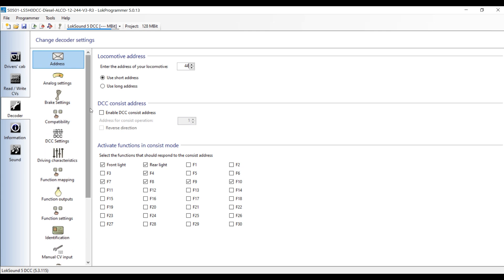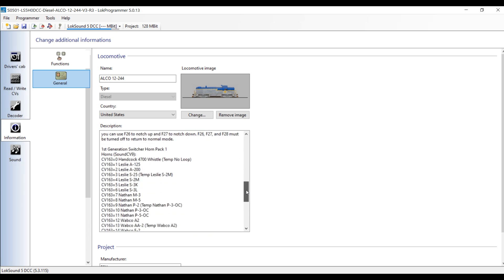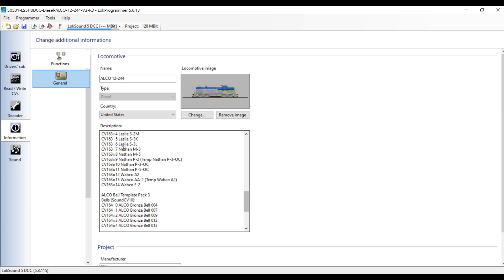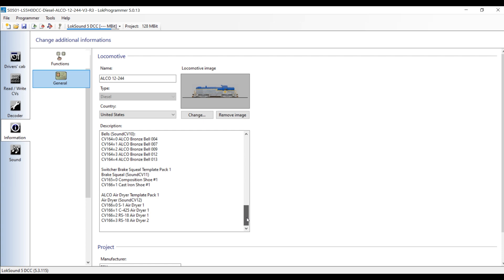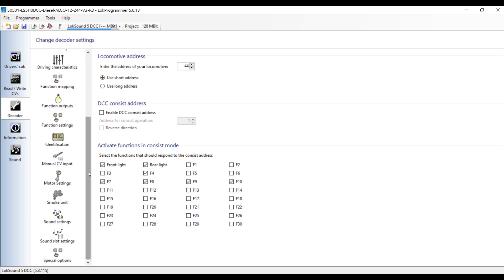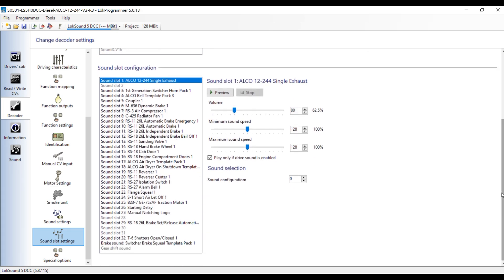There's all these different things that you can do down through here. One thing that's particularly useful is the information that's available. You can see this is a photo of a DNH Alco 244 and it's got all of this useful information. If you go down here, you can see it tells you the different horns that you can select and use, and they're stored in CV163. Same thing for the brake squeal templates and the various air dryers. You can select any of these various options. One thing you'll need to know is the various sound slot settings.